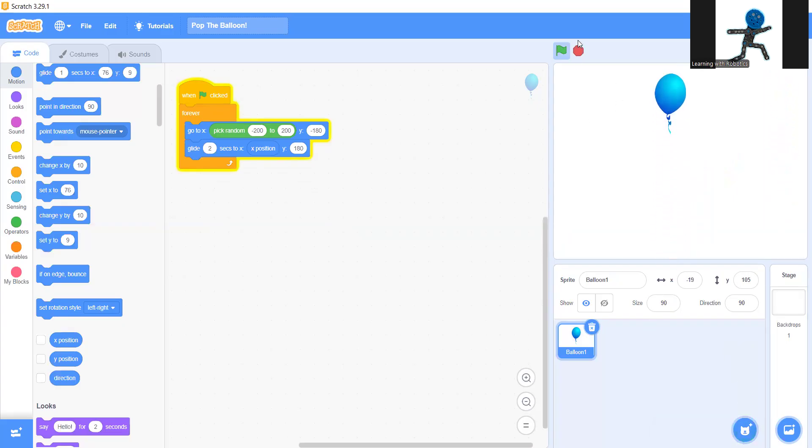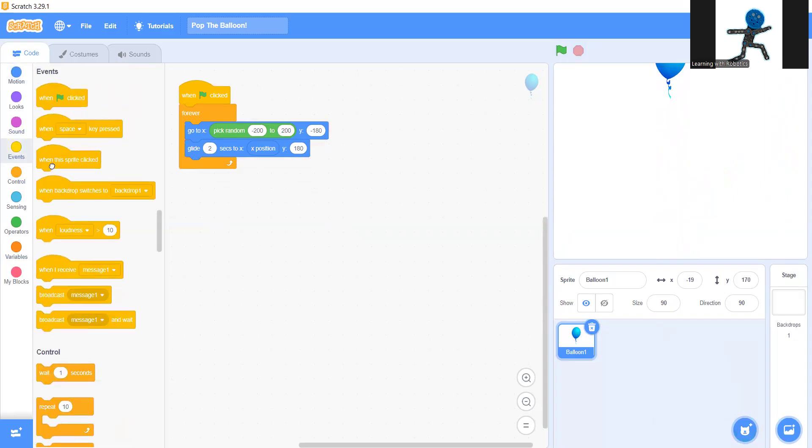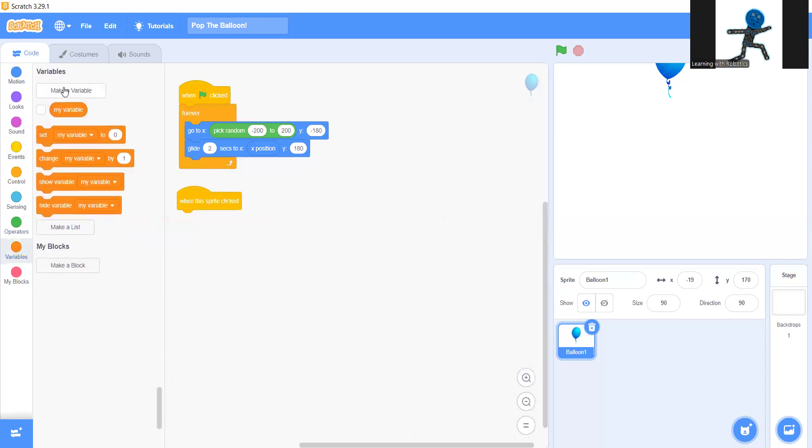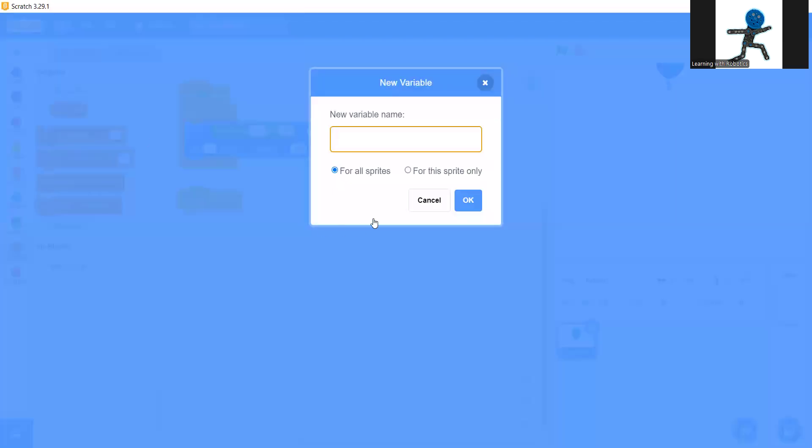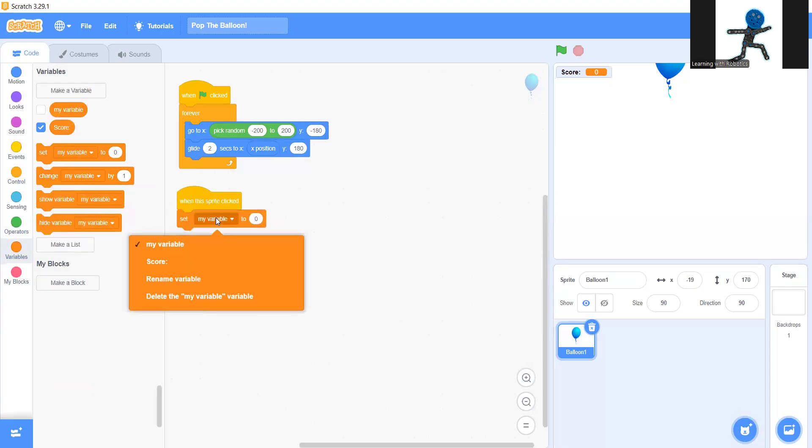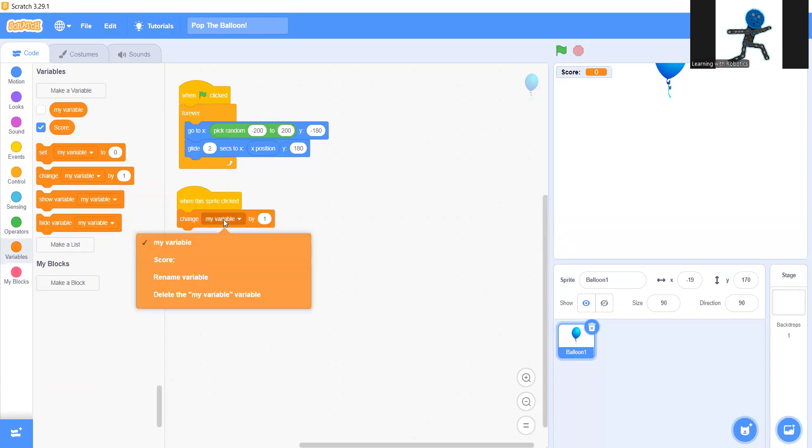Okay now let's do the rest. Go back to events and when this sprite clicked. Go to variables and make a new variable called score for all sprites. When sprite clicked, change score by one. There we go.